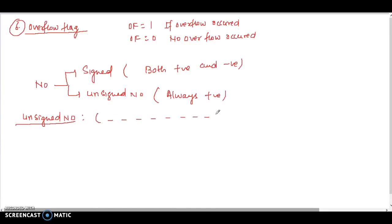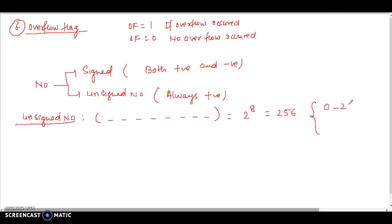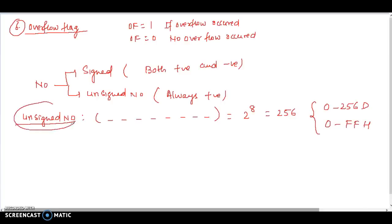For an unsigned 8-bit number, which is always positive, we have 8 bit positions. The total maximum range is 2 to the power of 8, which equals 256. So the range of an unsigned number is 0 to 255 in decimal, or 0 to FFH in hexadecimal.